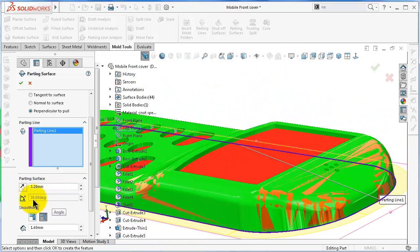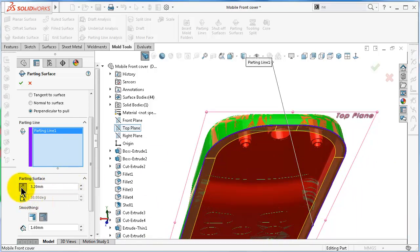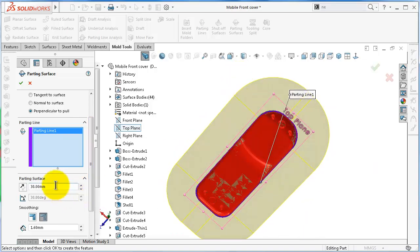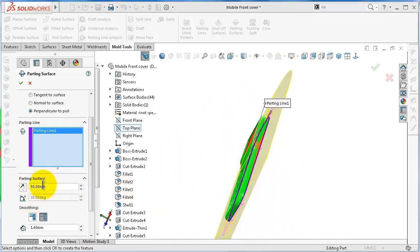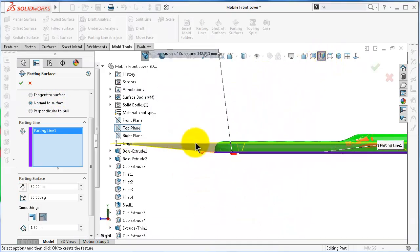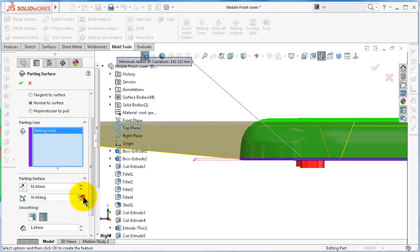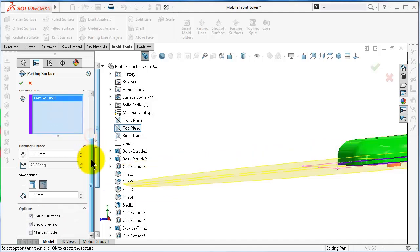Here you can reverse the direction of the parting surface, but in this case that is not needed. Here we can set the size — for example, 10. Here you have the angle option. In case you use 'Normal to Surface', here you are able to change the angle of the surface relative to the parting line — for example, if we increase it. But as we said, we will pick 'Perpendicular to Pull'.